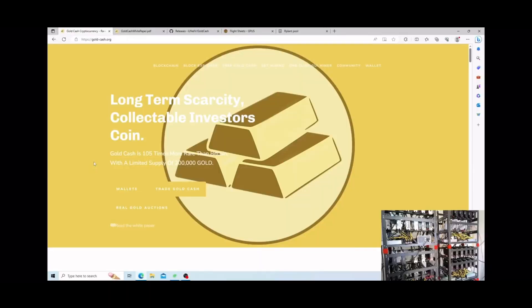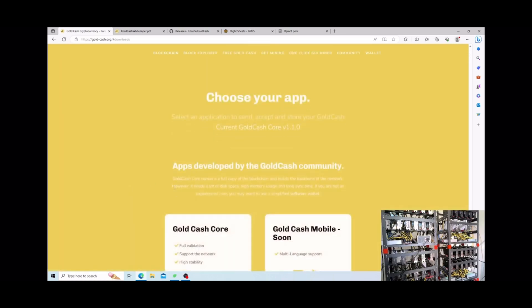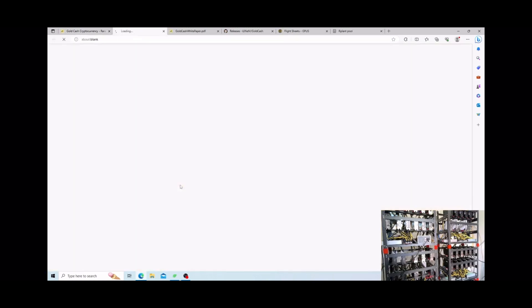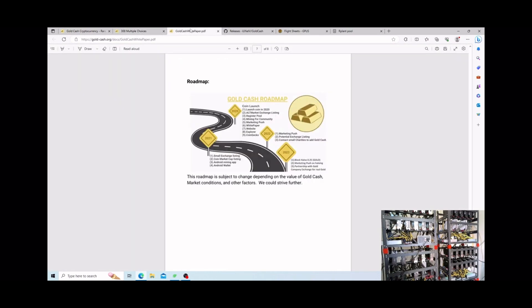Okay guys so here is their official website, it's just goldcash.org. Unfortunately when you guys click wallets, you're gonna see that the windows button does not work. That's their only flaw on the website that I've noticed. They do have white paper and things like that.